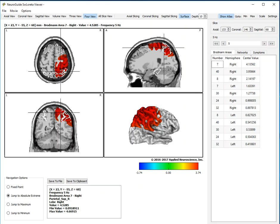And Neuroguide looks at the magnitude of the z-scores, rank orders them, and lists the z-scores of greatest value.